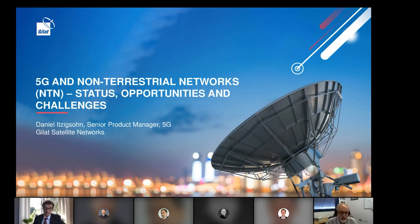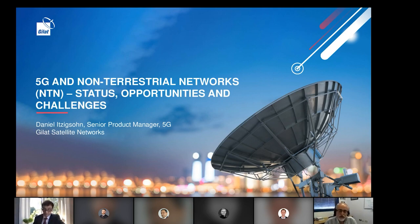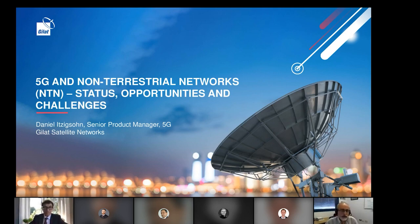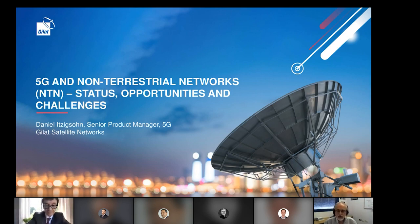I am the senior product manager responsible for 5G and IoT products at Gilat. I have a lot of experience in both 5G and IoT, and it has been a very interesting journey to look into satellite integration with 5G through the standards and through different activities we are doing at Gilat — test beds and POCs. What I want to share is a review of the different standards, where we stand, and what are in my opinion the opportunities and challenges in this area.